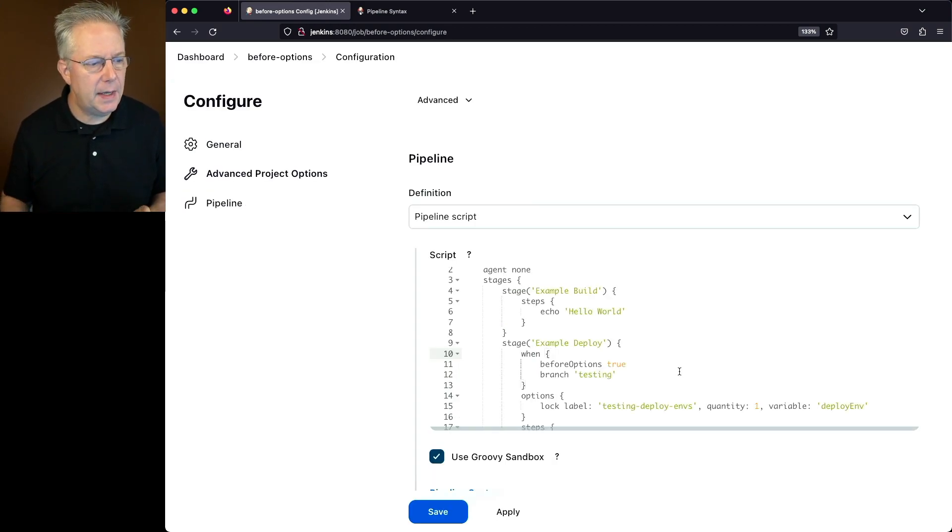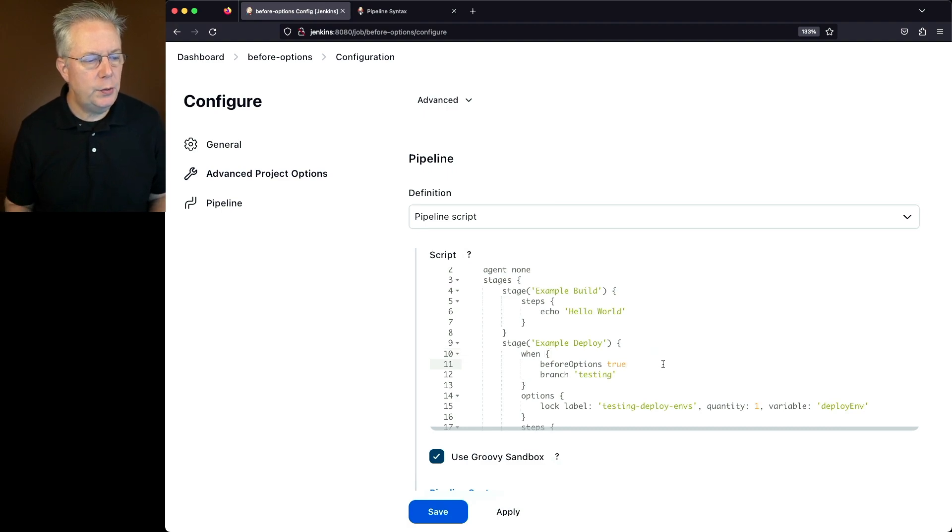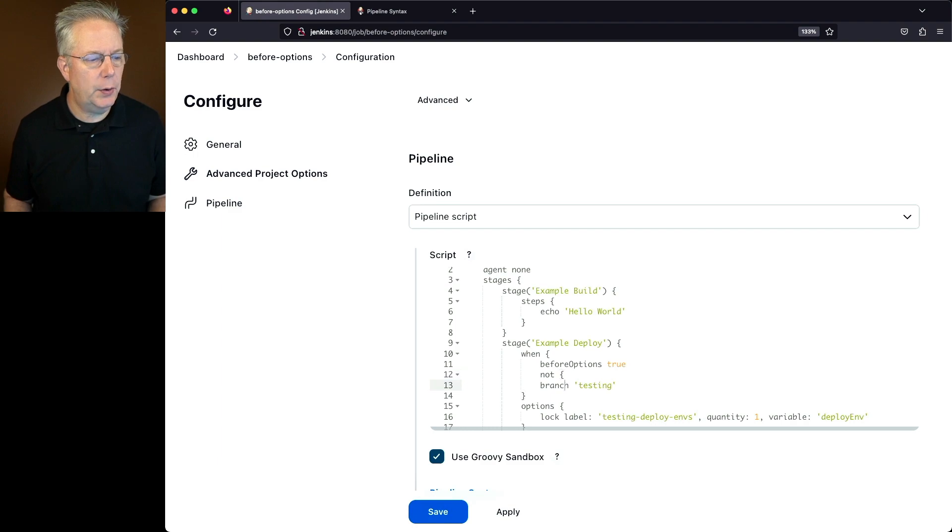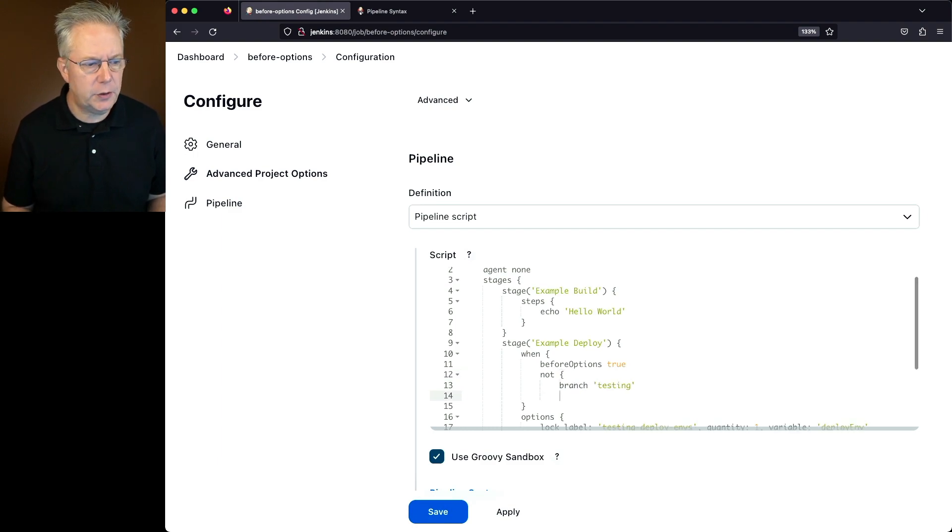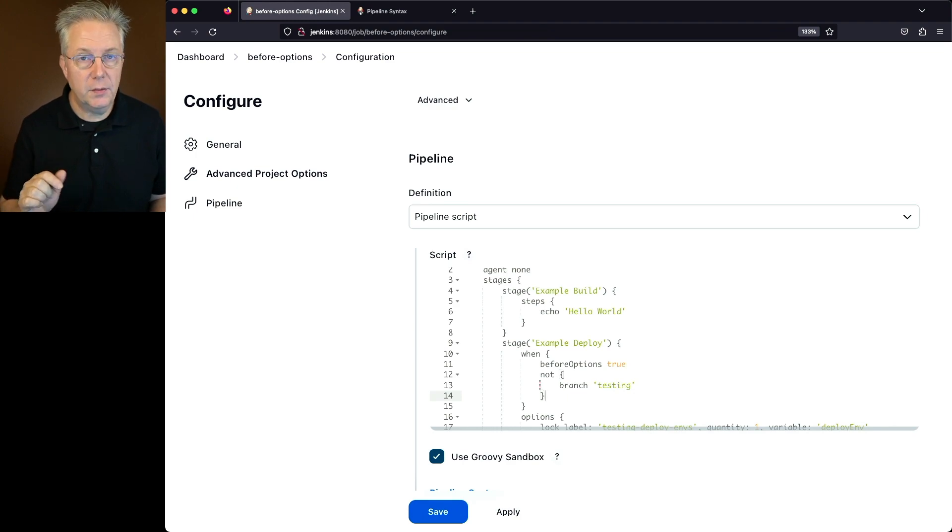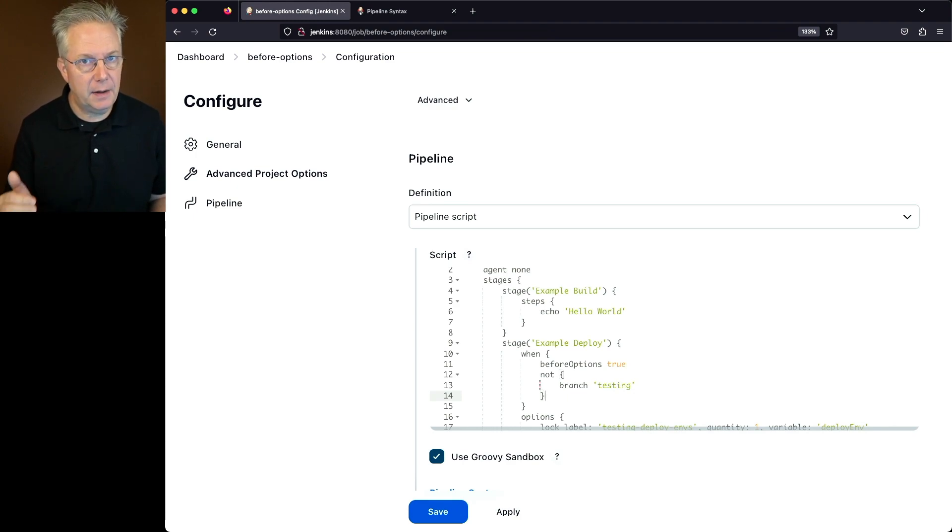Let's modify our when conditional to do a not branch testing. Since we're not inside of a repository, we don't have any kind of branches available to us, so we're going to say when not branch testing. This time we should see the lock option take effect.